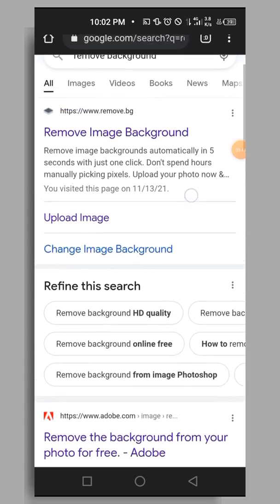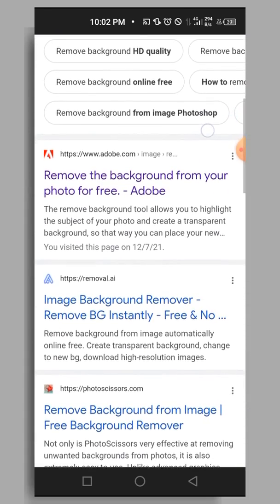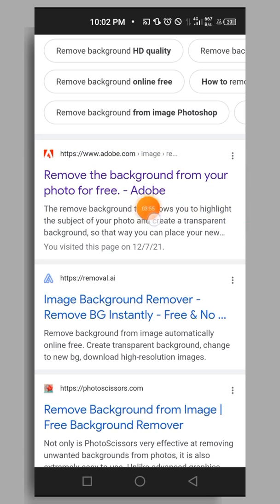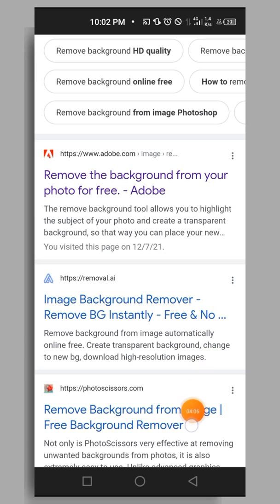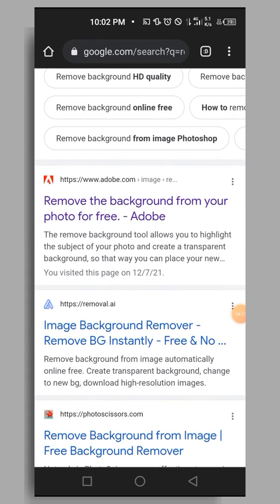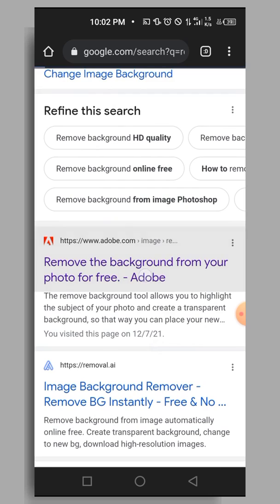Scroll down a little and you'll see Adobe Spark from Adobe. There are a lot of other options you can use, but this video focuses on the Adobe one. Tap on it and it will load — give it a few seconds to load.